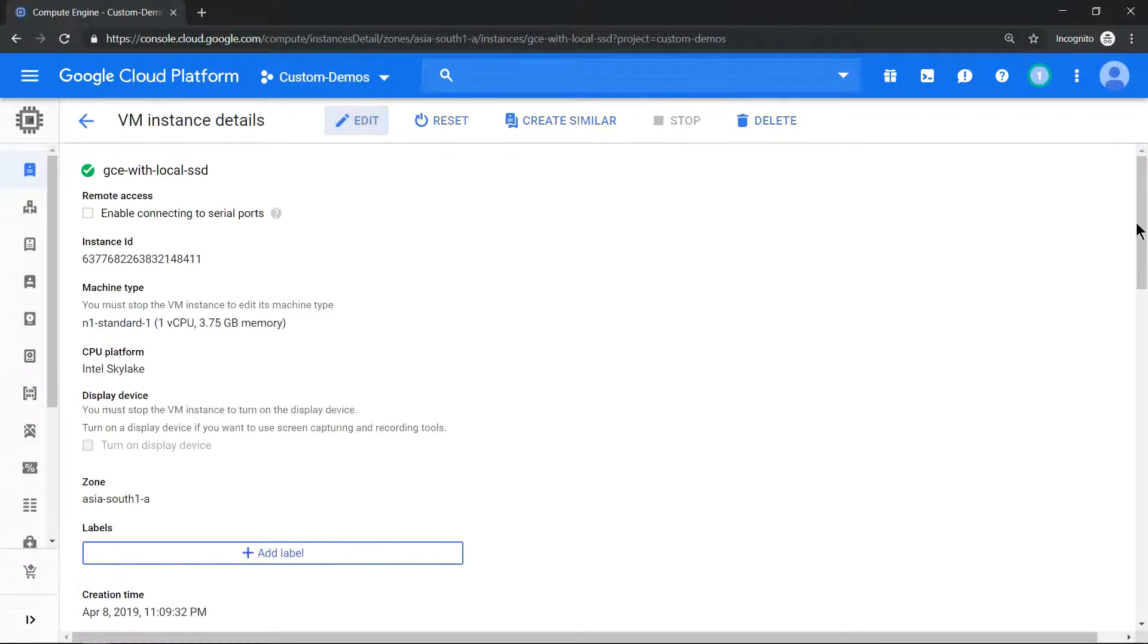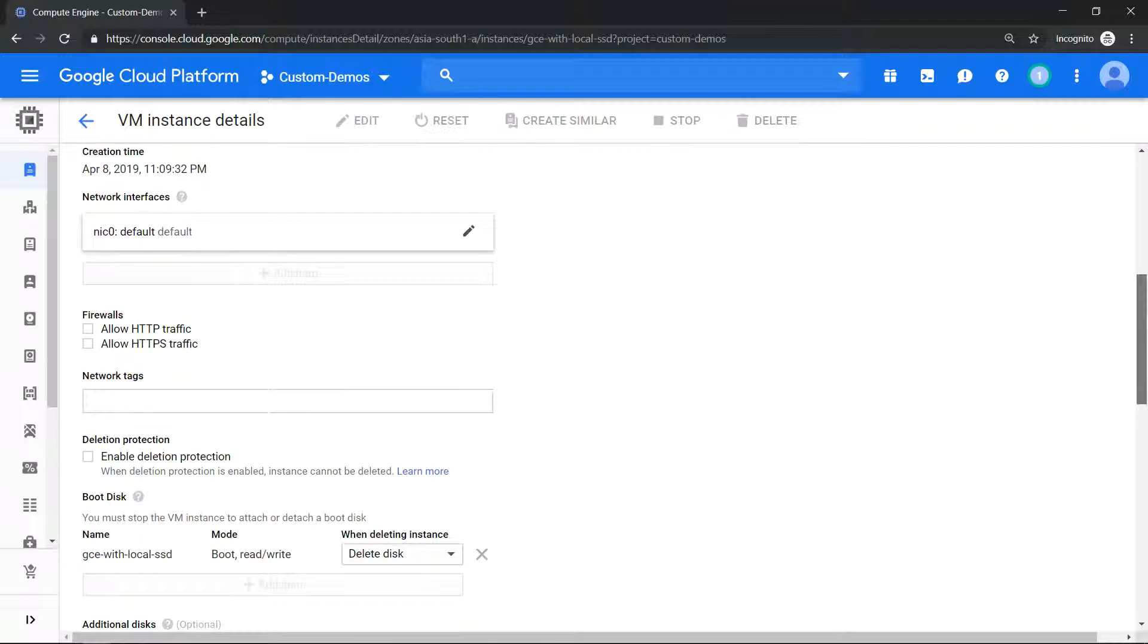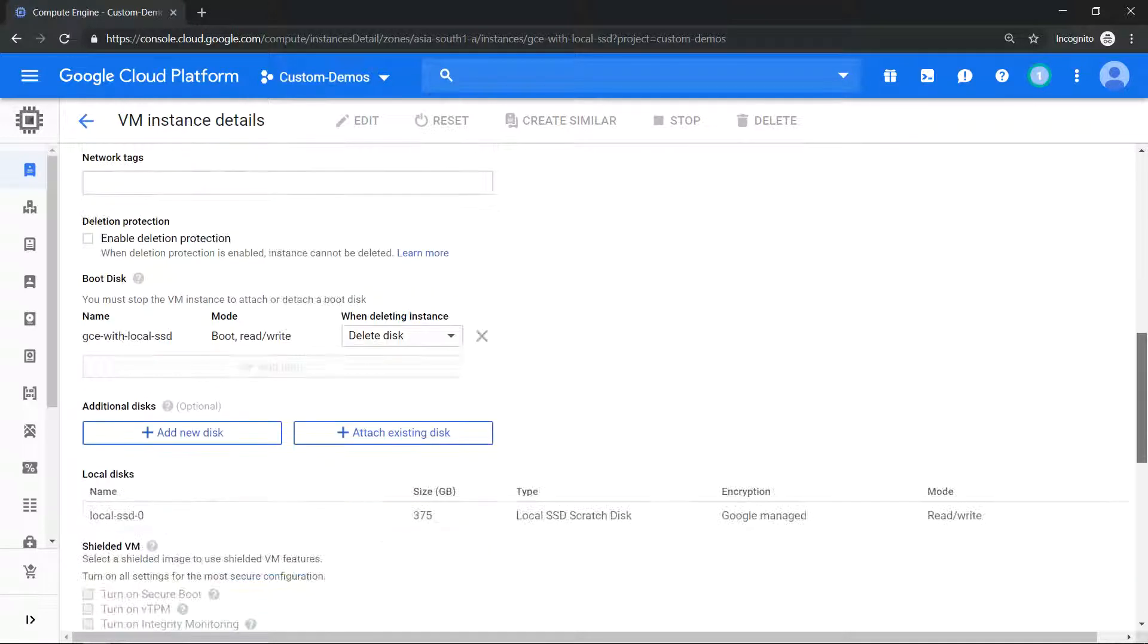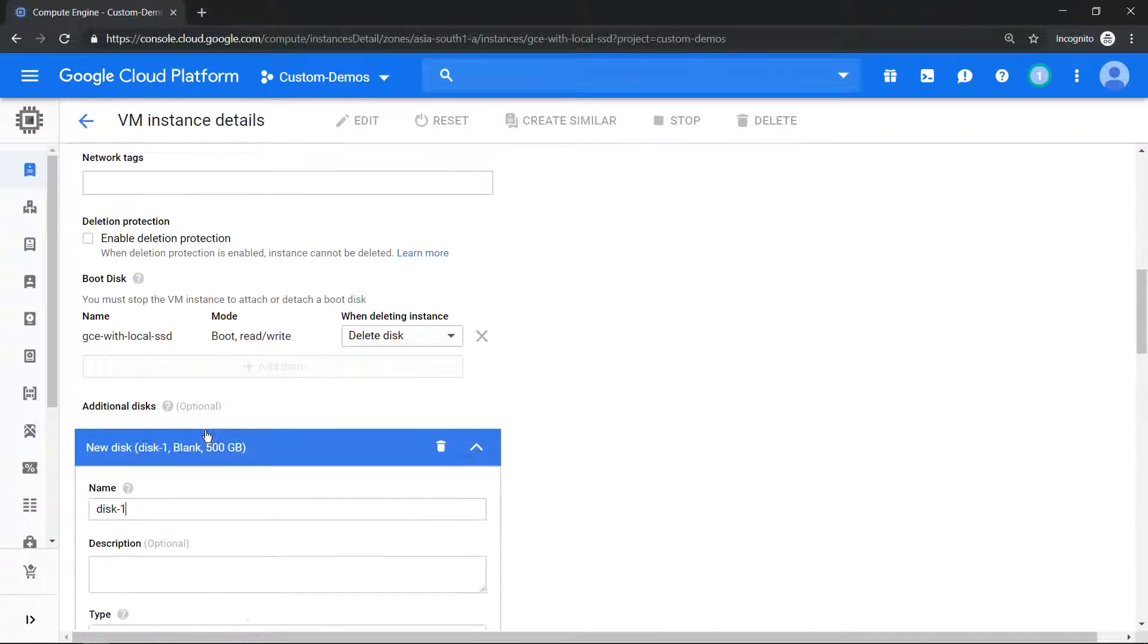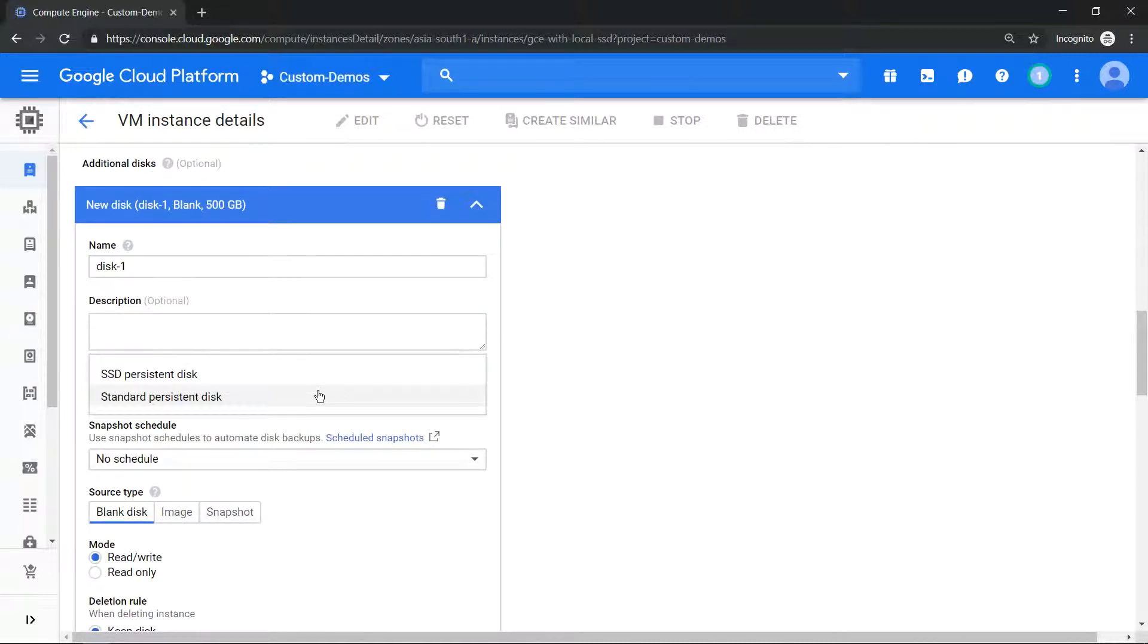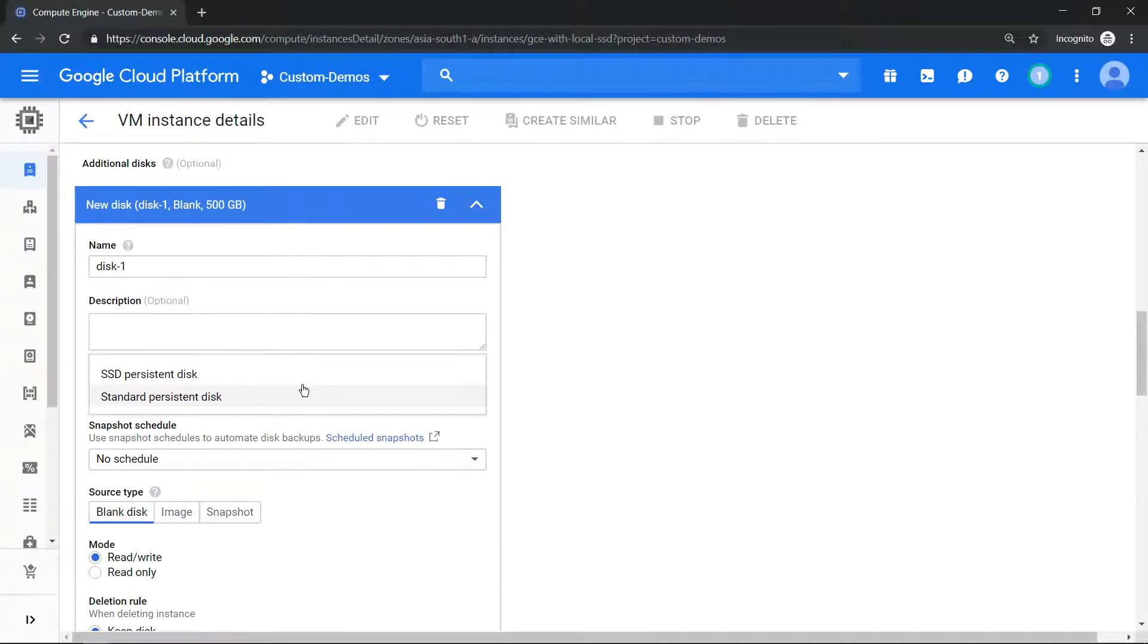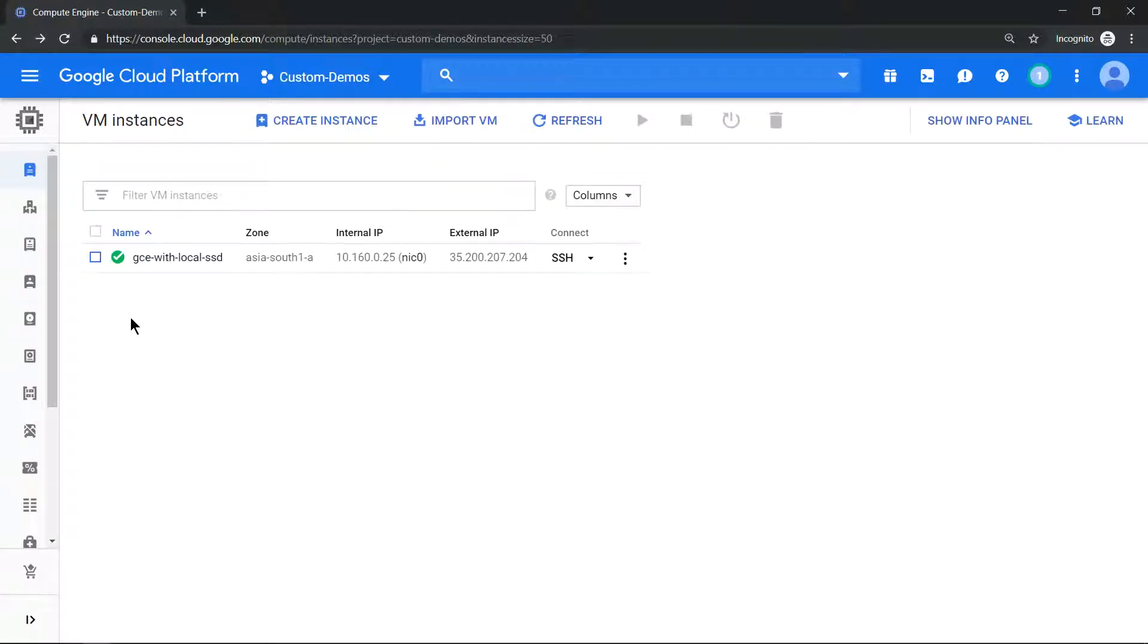And see whether we can attach an additional local SSD. Click on add disk and you will see you will have only options to attach a standard persistent disk and an SSD persistent disk. You cannot attach a local SSD after a virtual machine is provisioned.